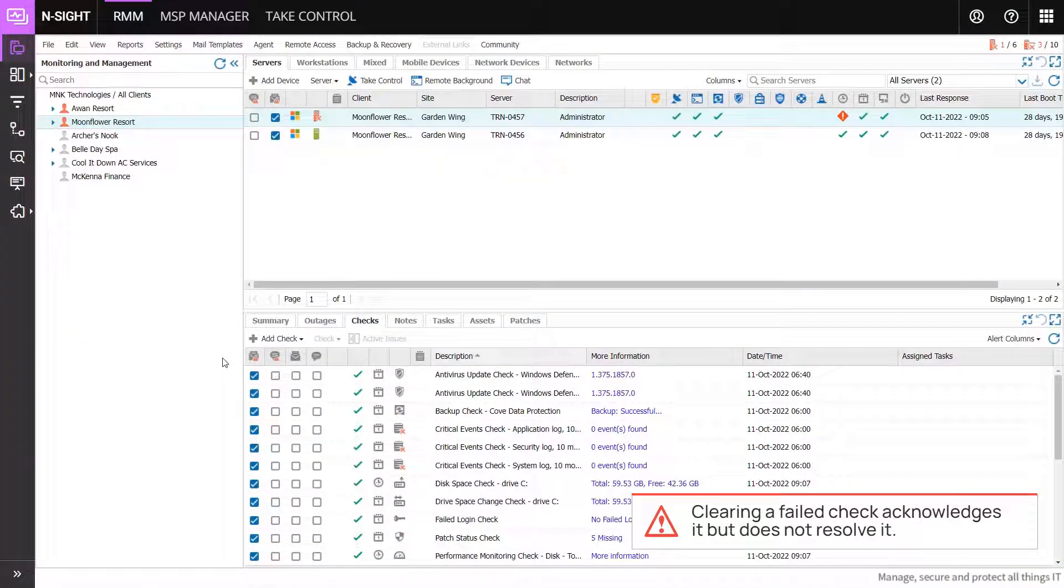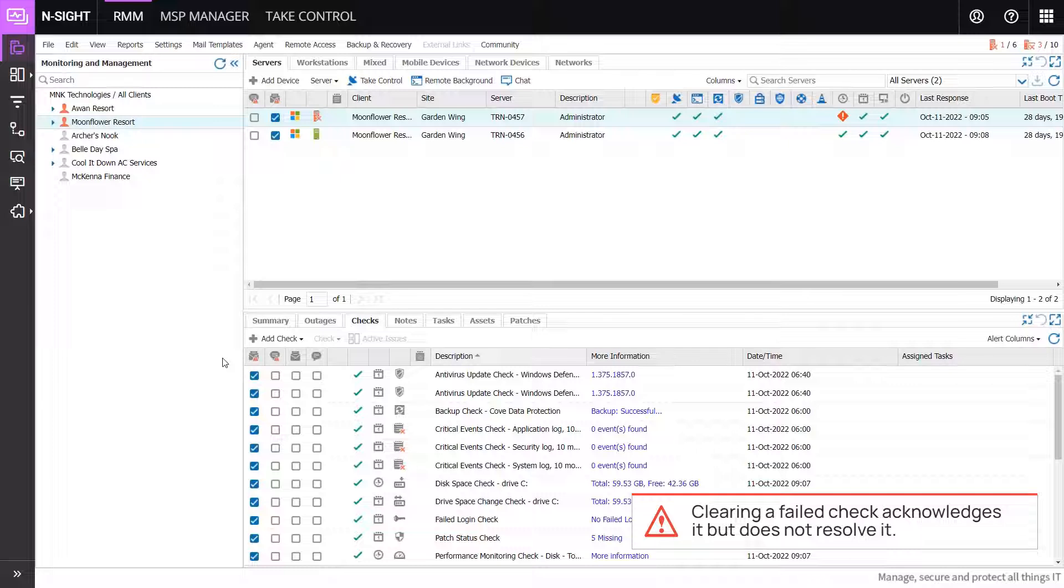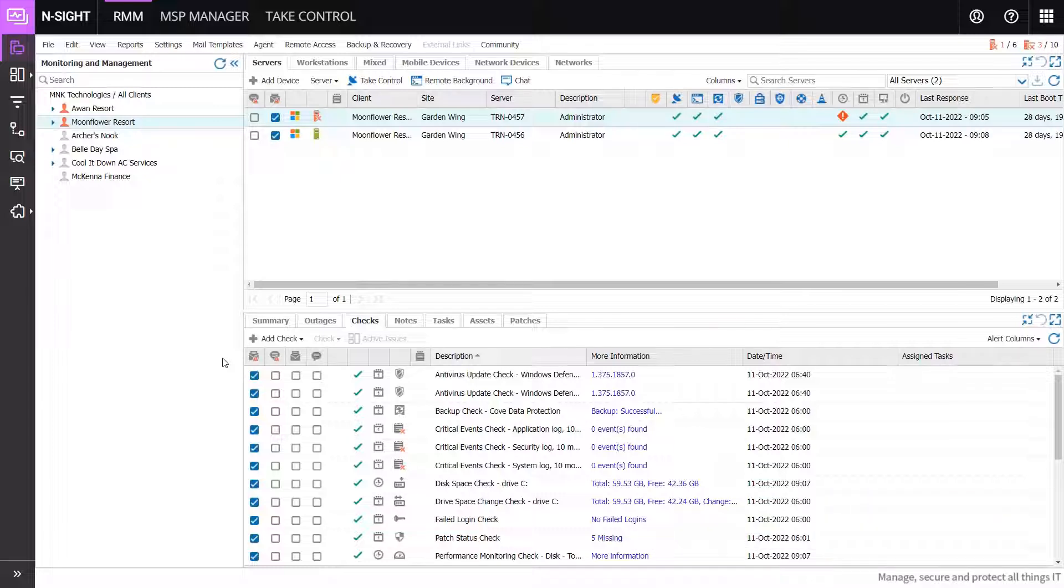Clearing or acknowledging a failed check will not resolve the outage. Further action must be taken. Clearing the check indicates awareness of the issue.